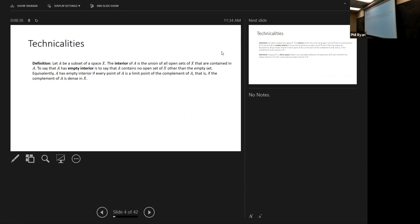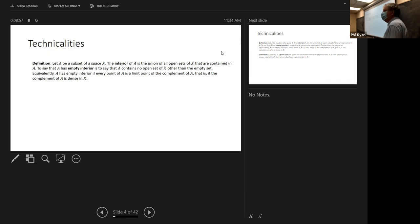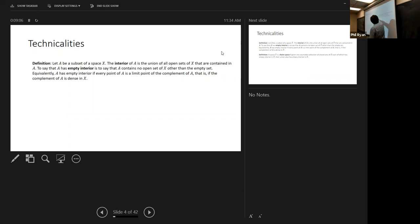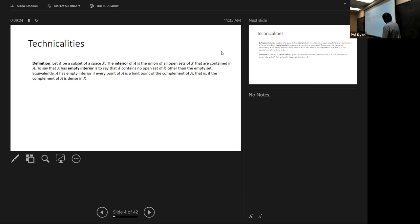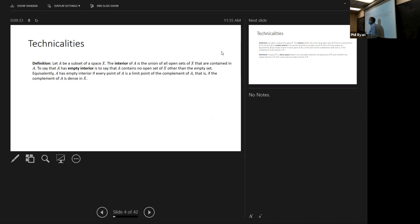Let's get into the technicalities. The definition is a bit non-intuitive, but let's have a go. Remember, the interior of a set is the union of all the open sets contained inside that set. To say that a set has empty interior is to say that the set contains no open set other than the empty set. Equivalently, A has empty interior if every point of A is a limit point of the complement of A. So if something has empty interior, its complement is dense. And the fact that the complement is dense is really where the meat comes in — where you can actually prove things.